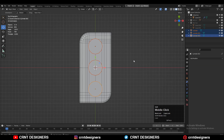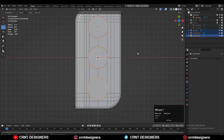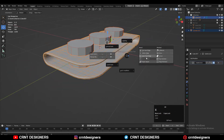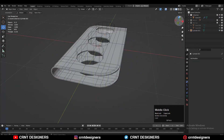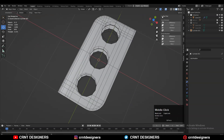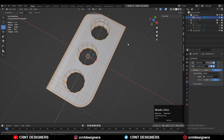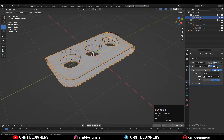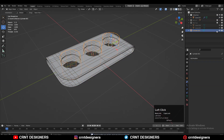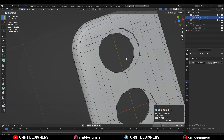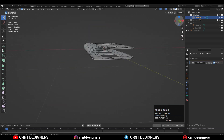Select all three cylinders and join them together. Then select the main mesh, go to Mesh and use the Boolean modifier set to Difference. Apply the boolean modifier, hide the cutter objects, and you'll get those holes in the mesh.